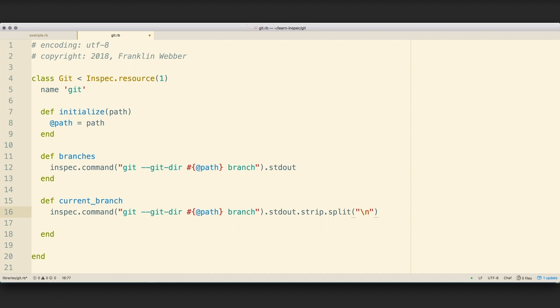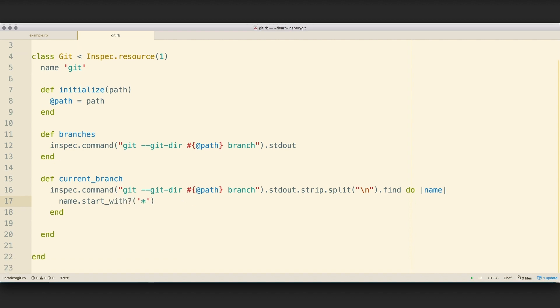I am then going to split that response into a number of lines. This is going to turn it into an array of text, of strings. And then I'm going to look through each one of those items to find the item that starts with the star character. So once I find that, I'm going to want to store the value, the result of that find, inside of a variable here. And I'm going to call that branch underscore name.